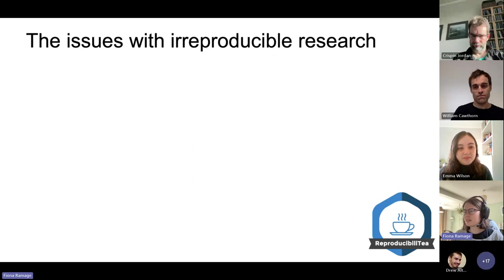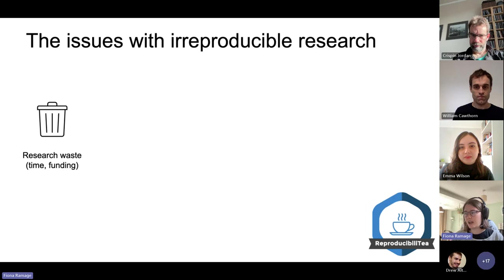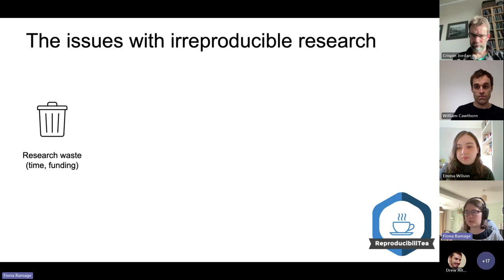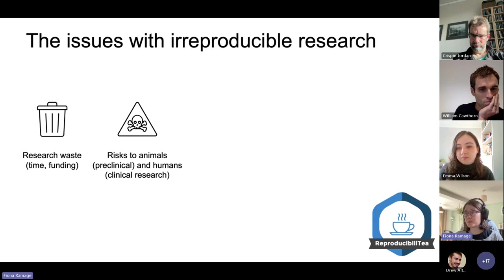There are obviously downstream consequences of irreproducible research. Either doing irreproducible research, or basing your subsequent downstream research on non-reproducible findings, will lead to research waste — such as wasted time and funding.